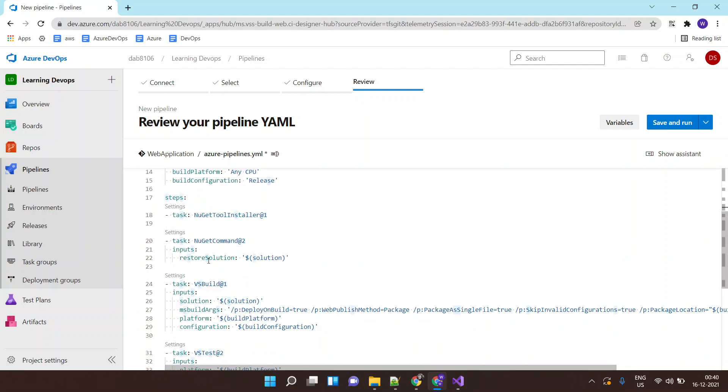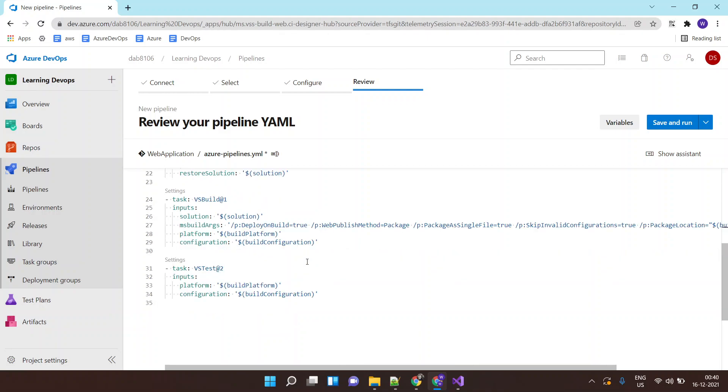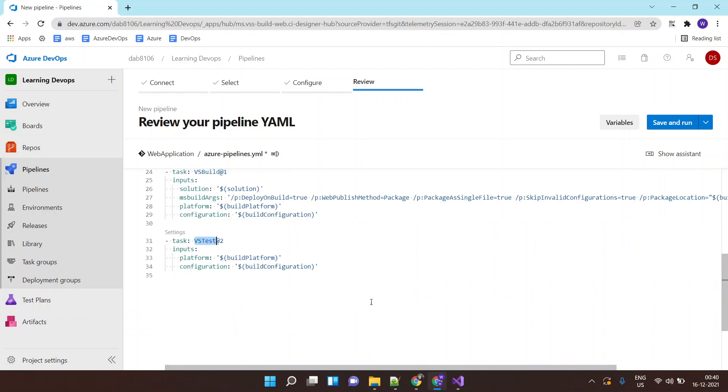And then next it will install NuGet installer and then do a Visual Studio build to build our application. And if there are any test scripts it will also execute those test scripts, so two tasks: build and test over here. I can say save and run.